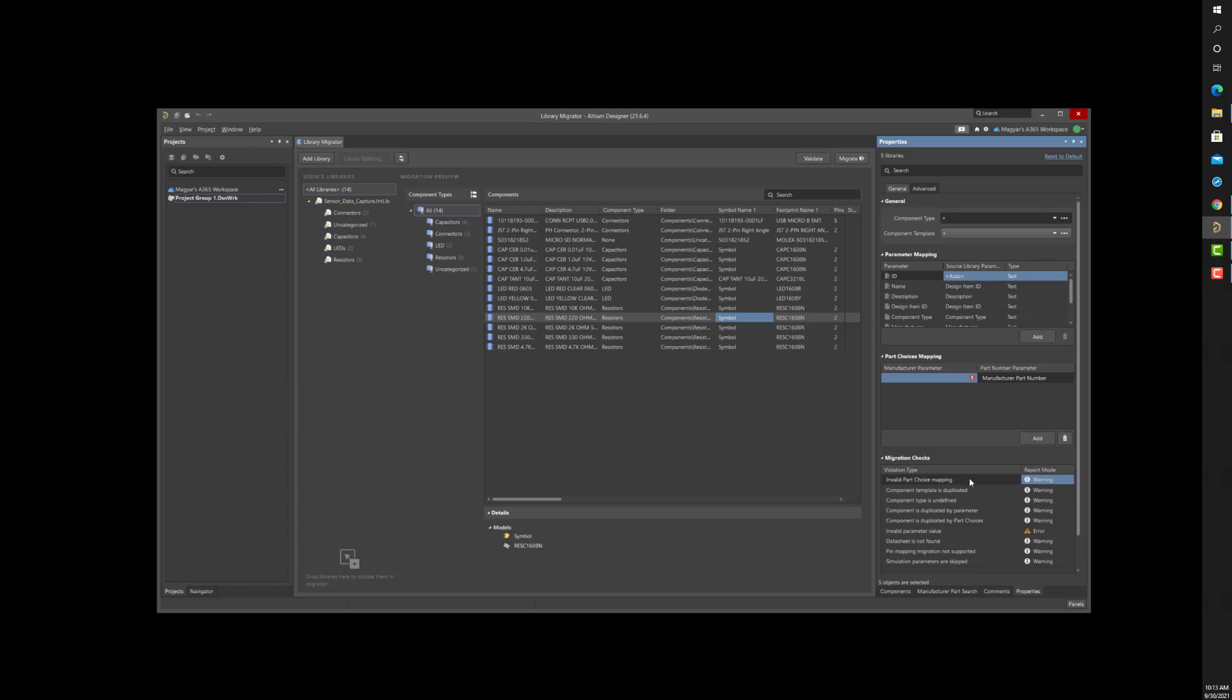For example, we see checks for undefined component types, incorrect mapping of a part choice, duplicate components by part choice, data sheet not found if one is specified, invalid parameter values, and pin mapping issues. To perform these checks, I'll click the Validate button.